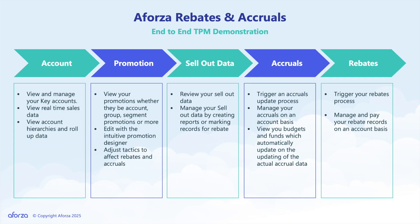To showcase this, we're first going to log into Aforza and view a key account. Then we're going to view a promotion targeting this key account. This promotion will have a rebate tactic applied as well as an associated trade fund. Then we're going to review the sellout data generated from this promotion and then trigger a process to show how Aforza automatically calculates your accruals and rebates. So, let's jump into the demonstration.